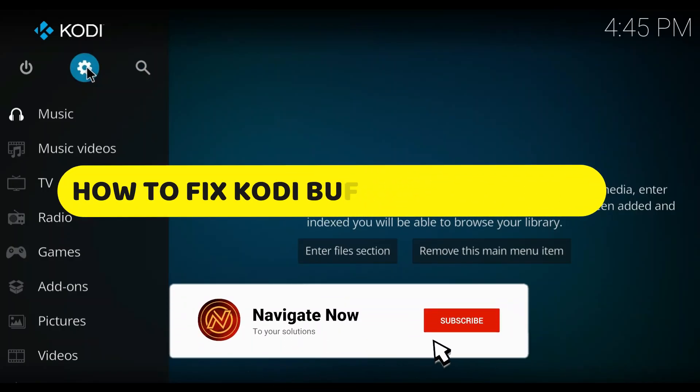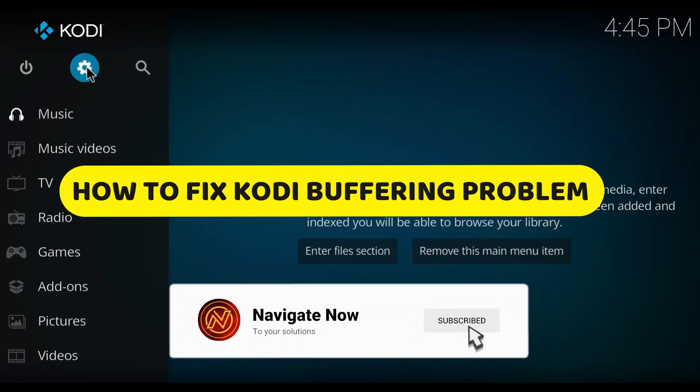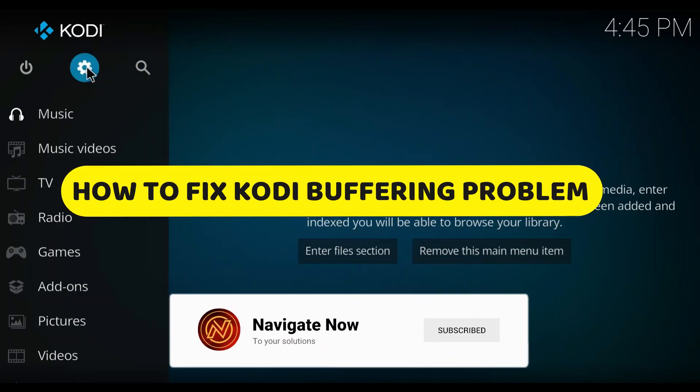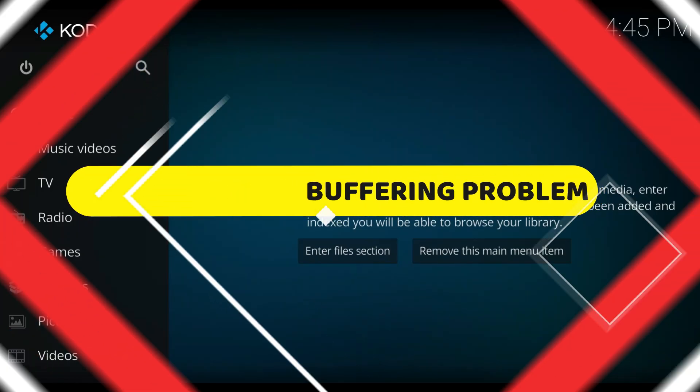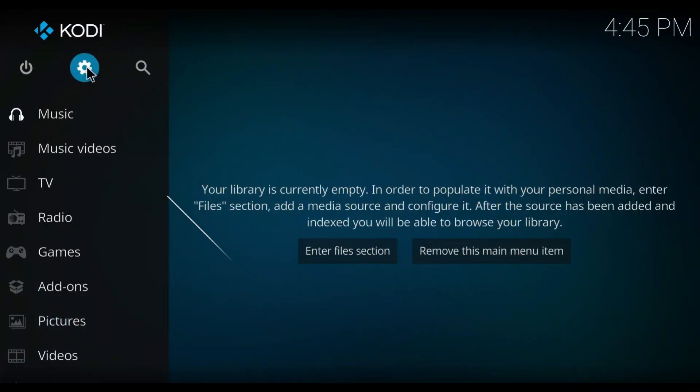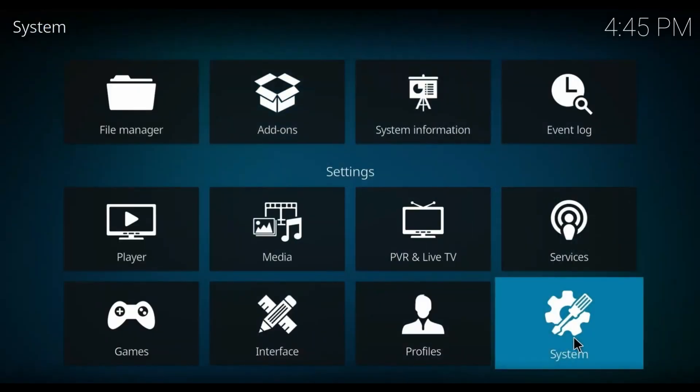How to fix Kodi buffering problem. Hey guys, in this video I'll guide you through how to fix the Kodi buffering problem. All right, so let's begin.